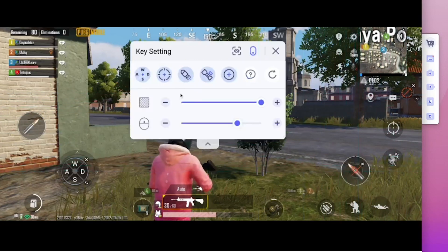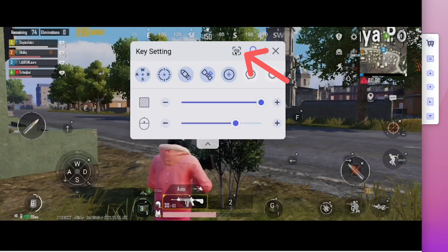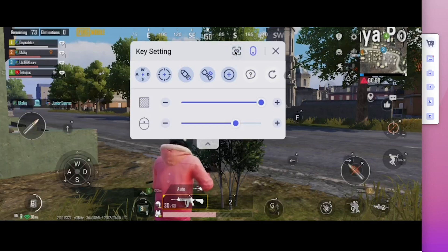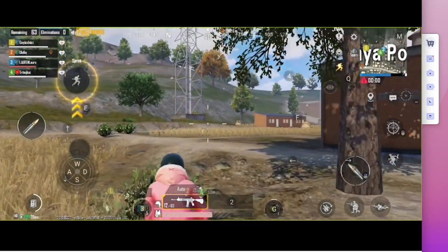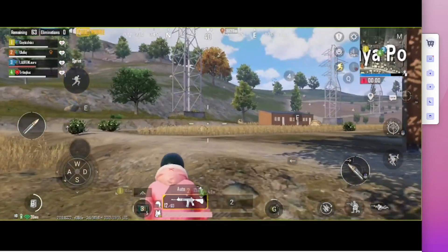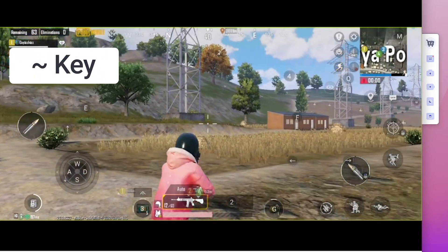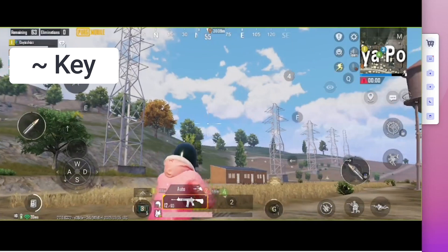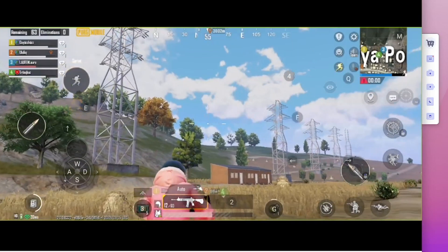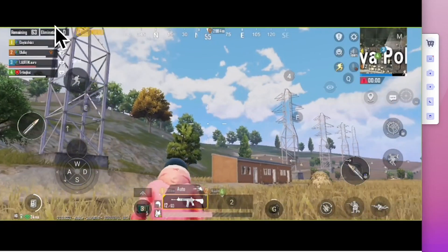When you finish your settings, you can click the hide button to hide the keyboard. Then you can start playing PUBG or other games on PC. Remember, if you want to enable the mouse, you will need to press the tilde key to enable it. Then you can get full access to the game with your mouse and keyboard and start fighting with your enemies.